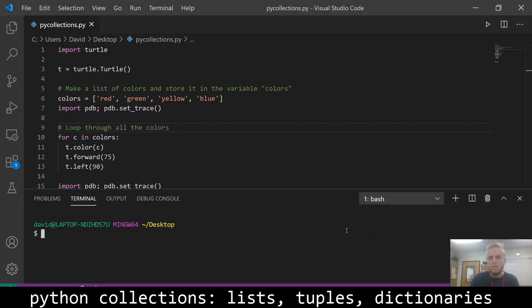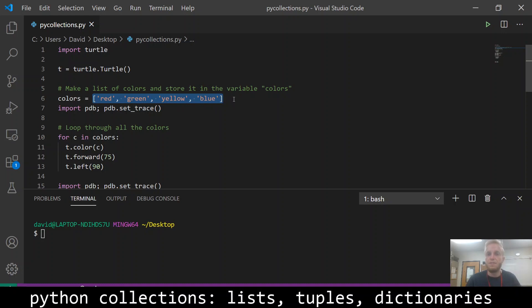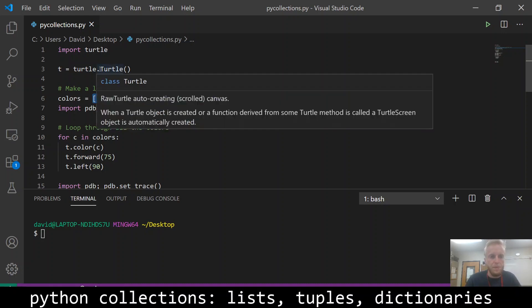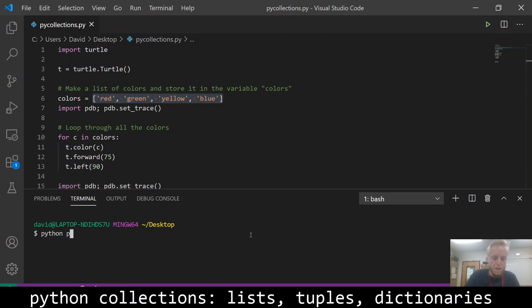Hello everyone, we're going to start by talking about lists. Lists are a collection of values that you can store in a variable. So here in an example I've made a list of colors represented by strings and then the turtle is going to use the different colors to paint his little picture.